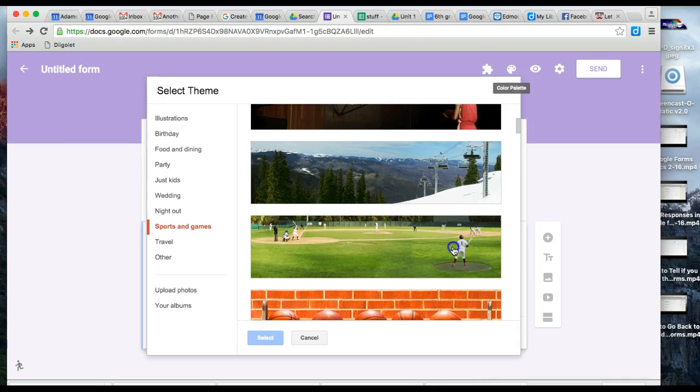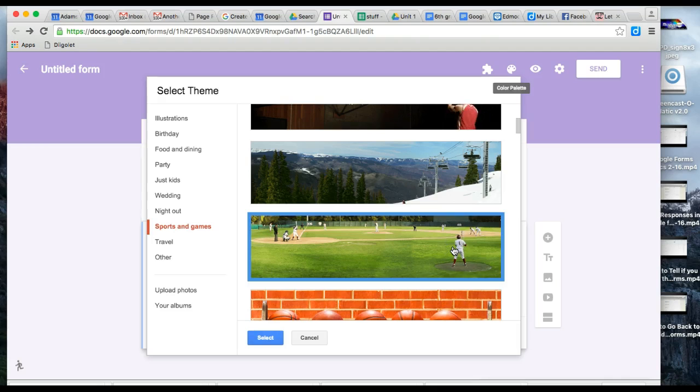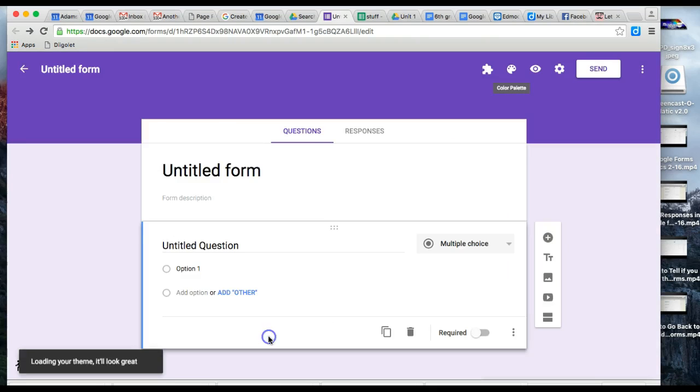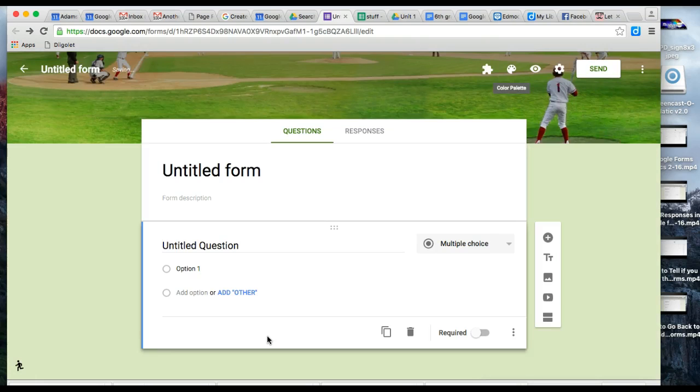You'll notice some themes are animated. If you want this basketball one, simply click on it and hit select.